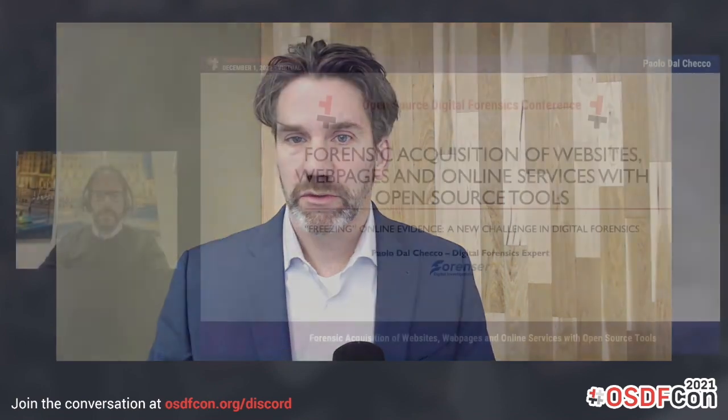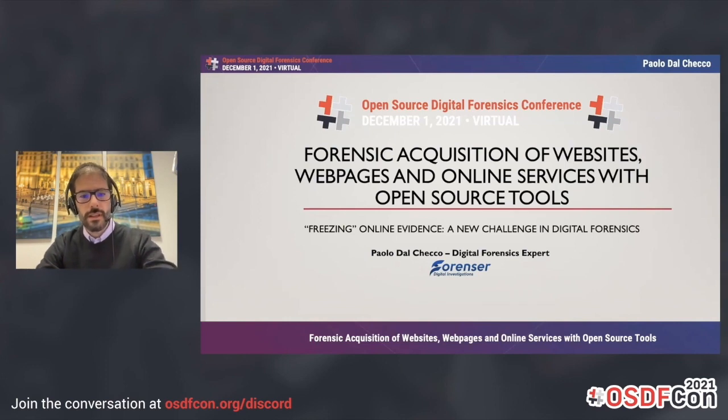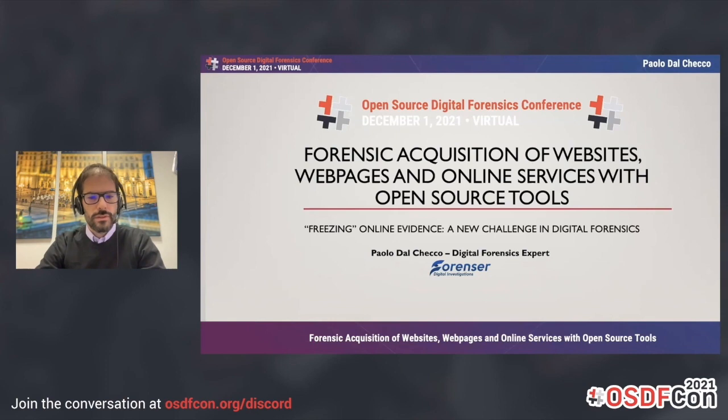The last talk is from Paolo Del Keiko, and he's going to talk about acquiring data that is on a static or dynamic web page using open source tools. Today, we're going to talk about forensic acquisition of websites, web pages, and online services with open source tools. The idea is to freeze online evidence, and this is a new challenge in digital forensics.